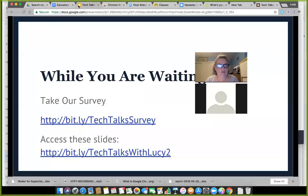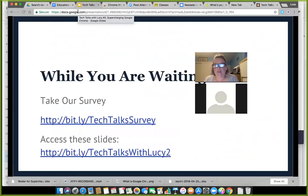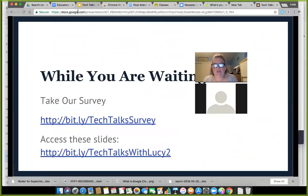I'm going to share my screen and go through some of the basic information we covered last week just to review. We have a survey for Tech Talk participants and I'd love to have some information from you so we can plan future sessions in a more customized way. When you have time, please take the survey at bit.ly slash capital T Tech, capital T Talks, capital S Survey.